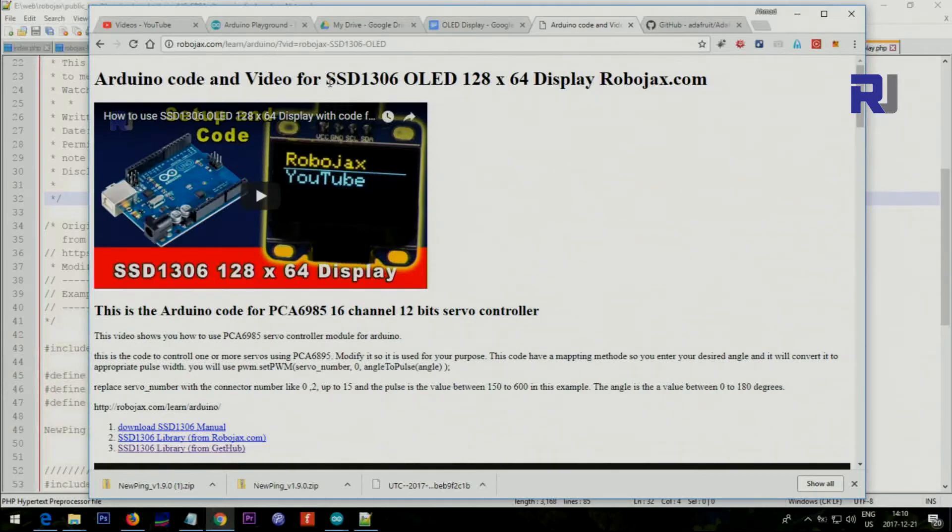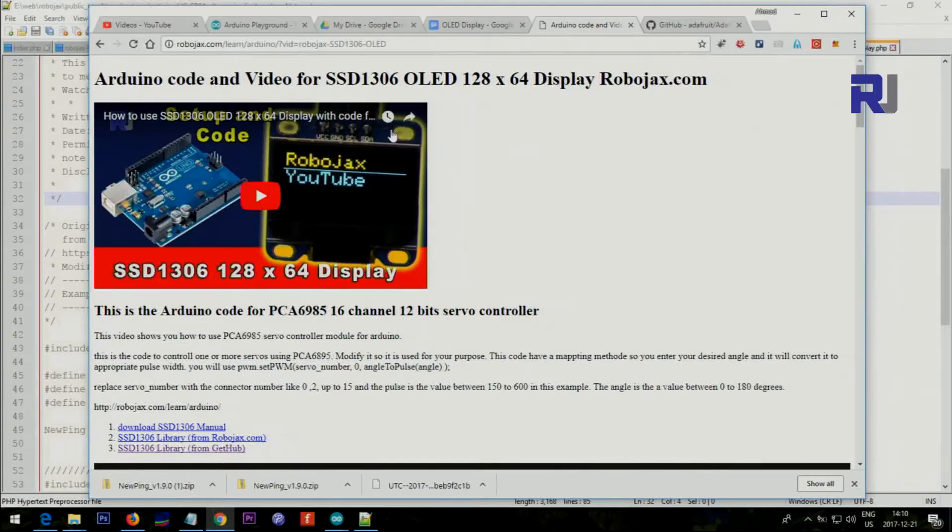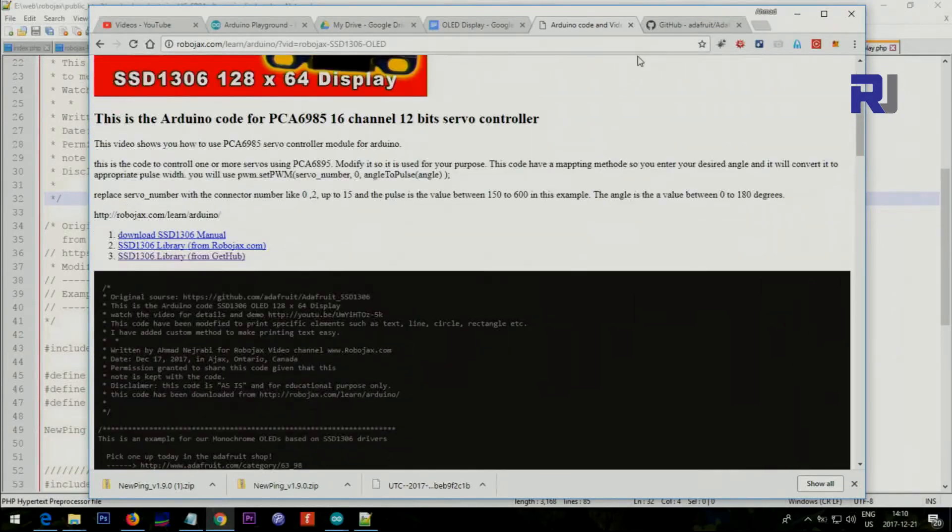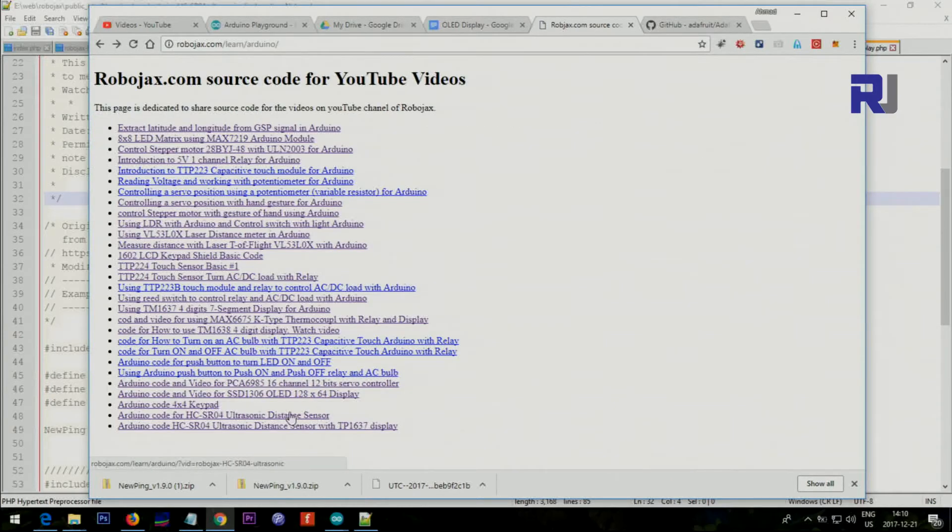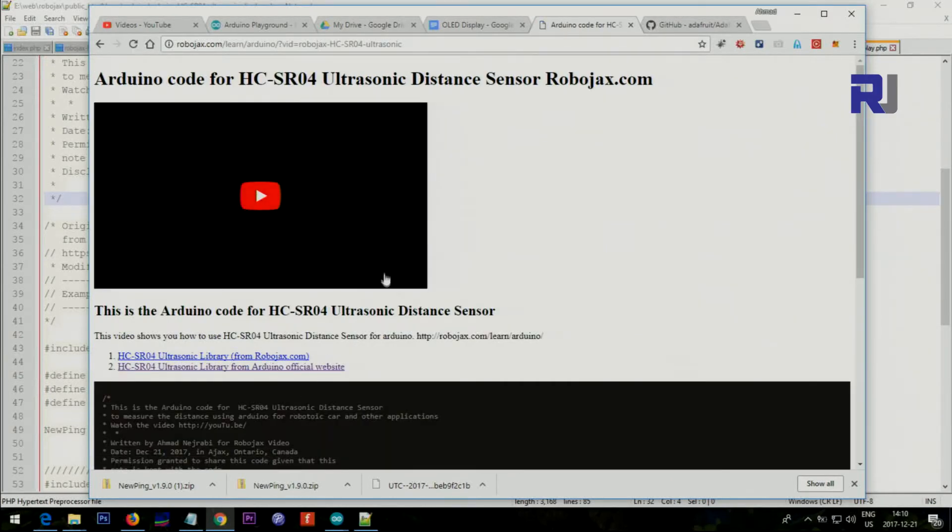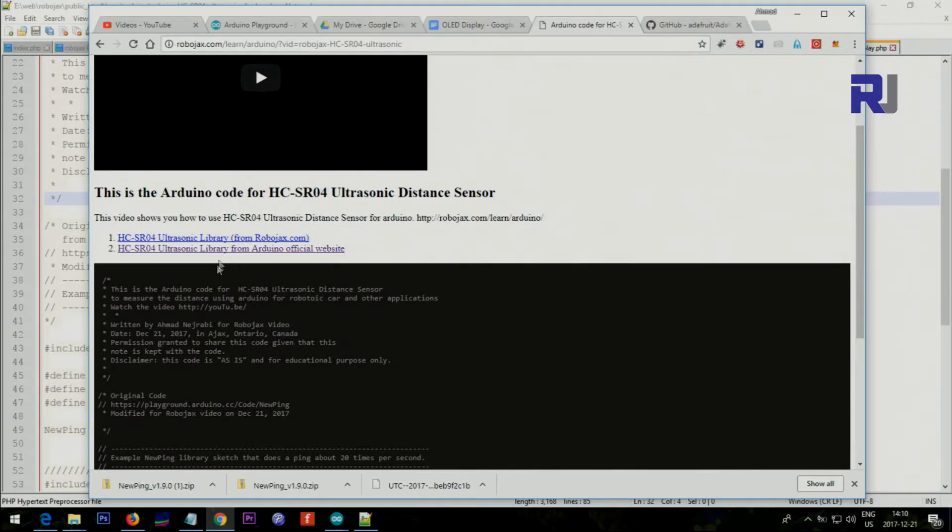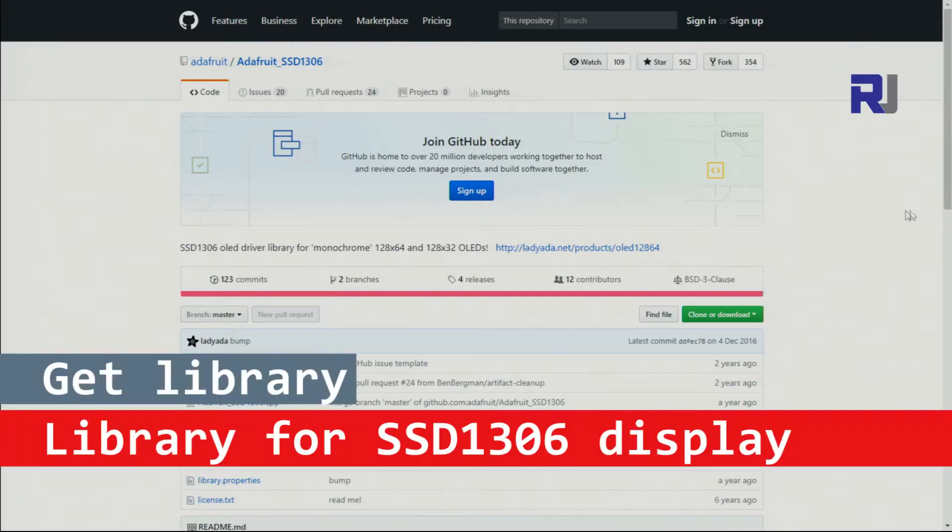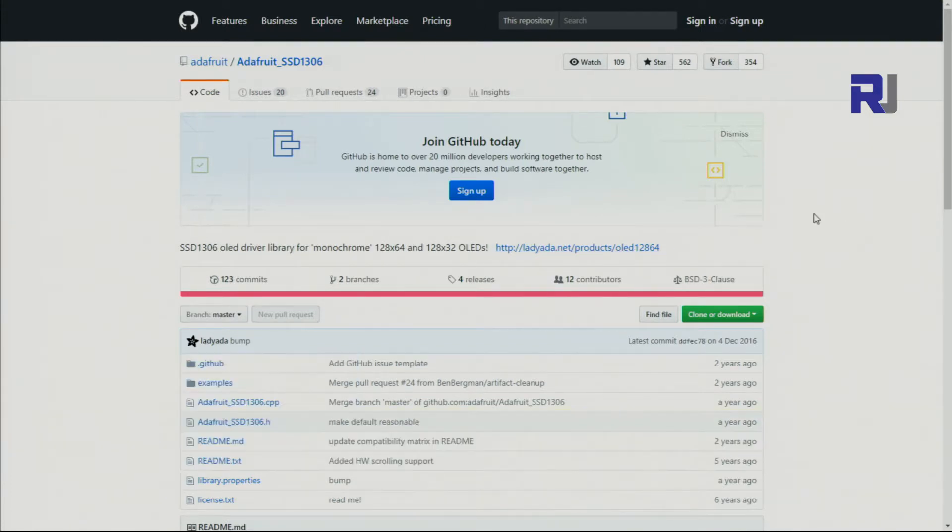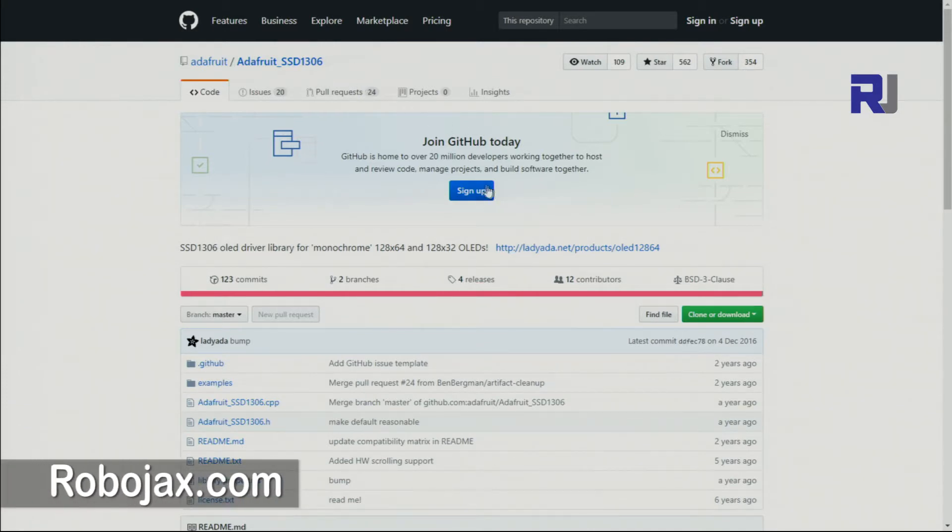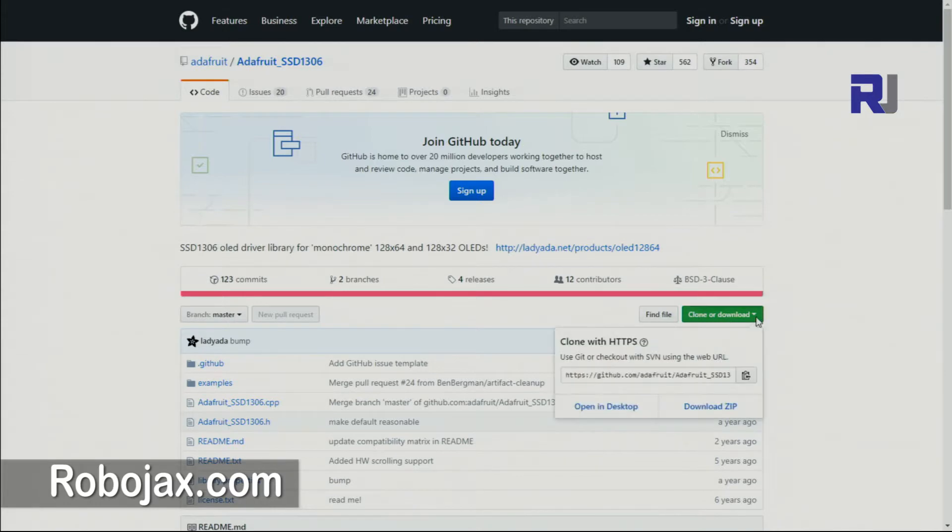This is the first step. I have a separate video that shows how you can use the SSD 1306 display and with the code you can download for the ultrasonic distance meter. Also I have a separate video and you can come and get the library. The library will be provided on our website robojax.com/learn/Arduino, also the link will be provided to this page of the GitHub.